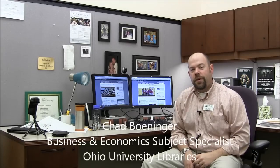Hey there, Chad Boninger here for Ohio University Libraries, and today I'm actually showing you my office to give you an idea of how I make videos for my business blog. A lot of people ask me, how do you do that kind of stuff? So this is actually going to be a video about making videos.